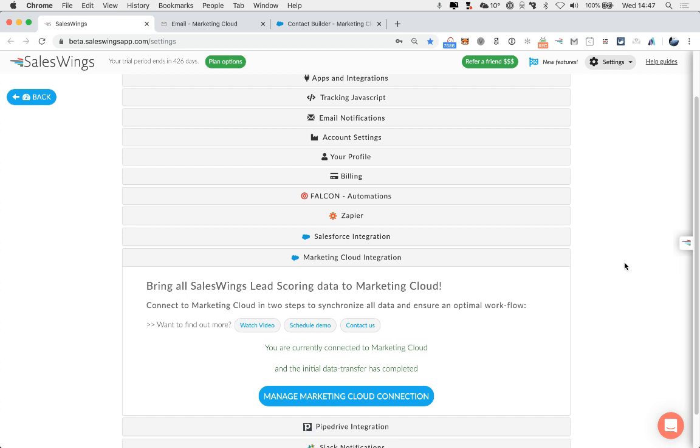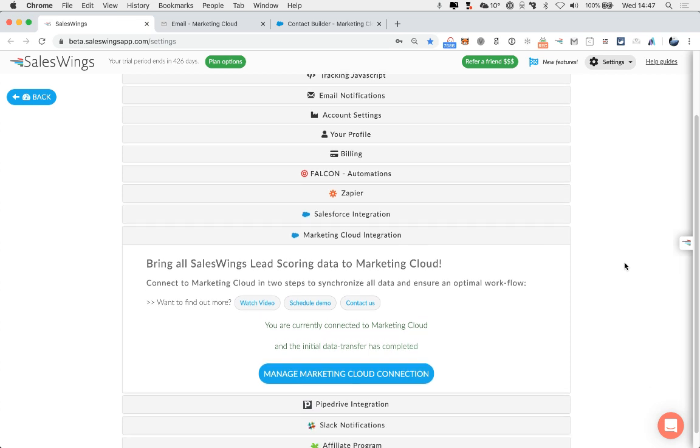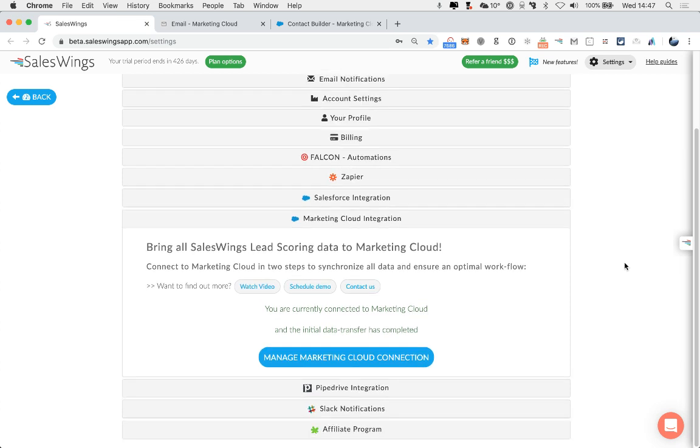Moving forward, all the new lead activity, all the SalesWings data that is being created, is pushed in real time over to the data extensions in Marketing Cloud. So you have the data instantly available to create personalized and great customer experiences within Marketing Cloud with SalesWings data.